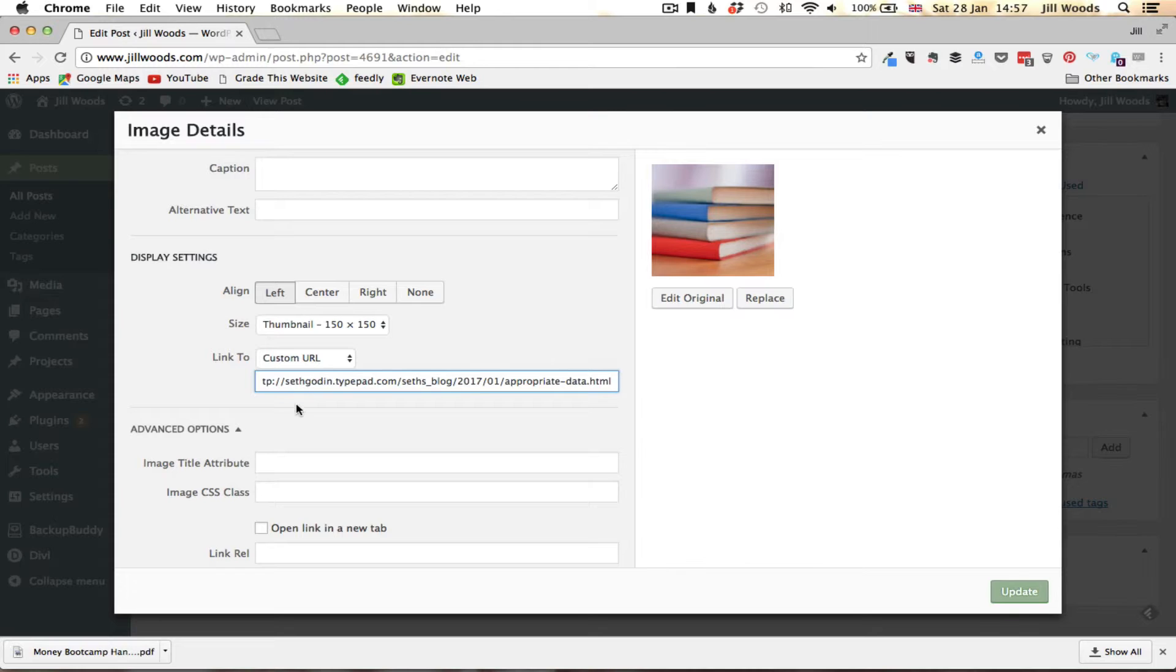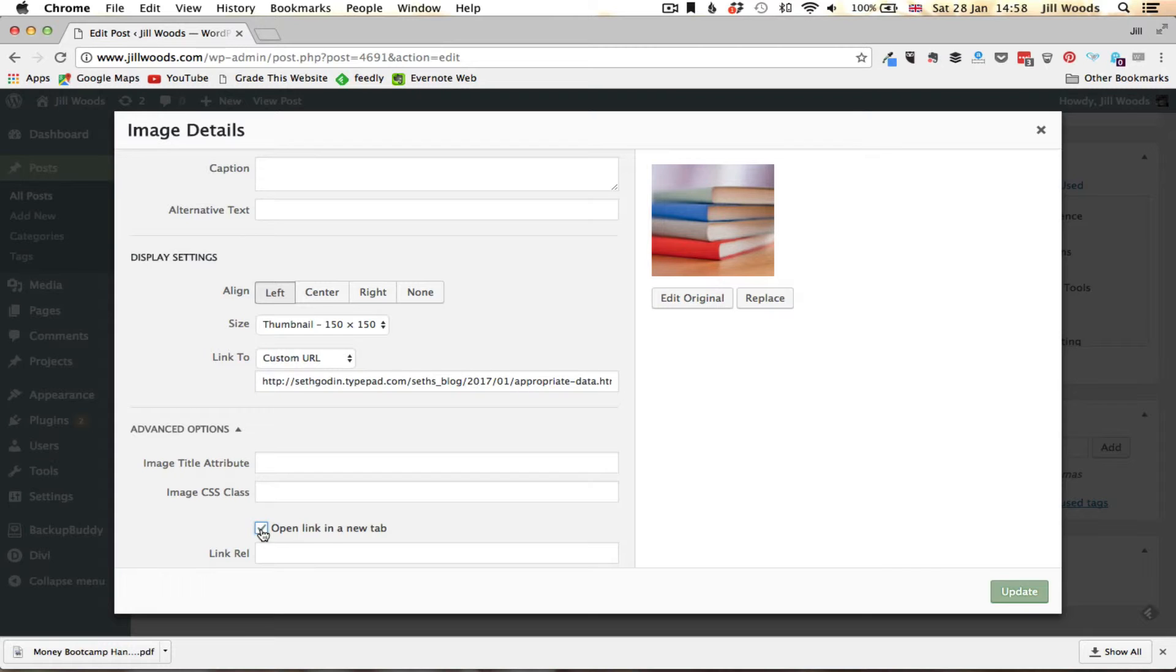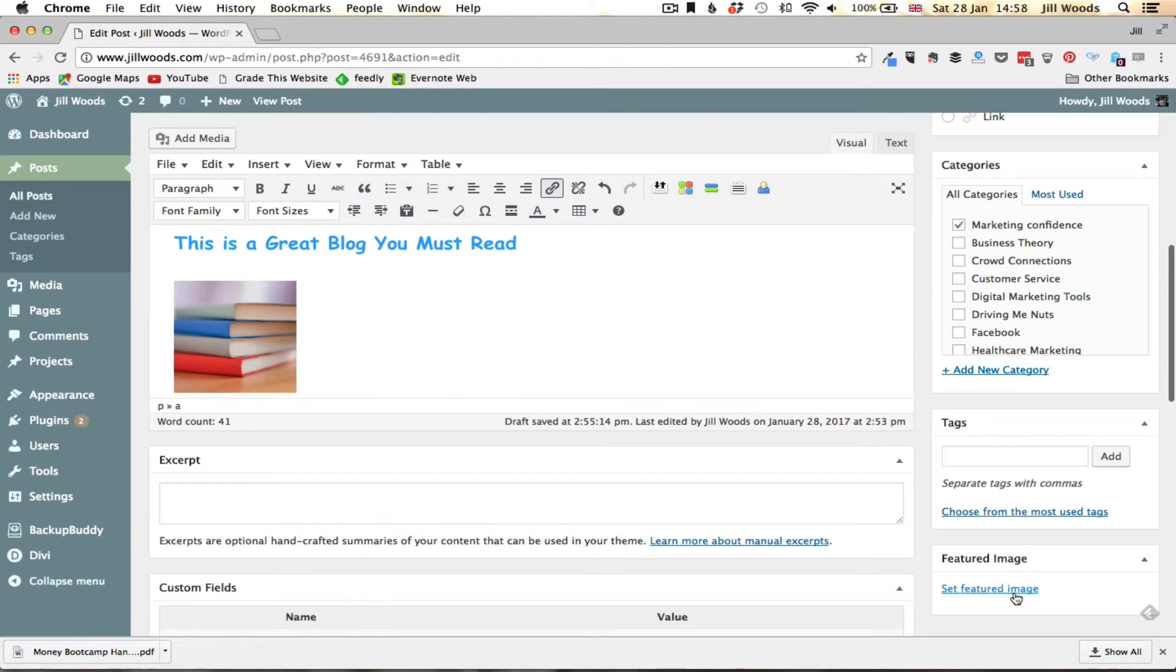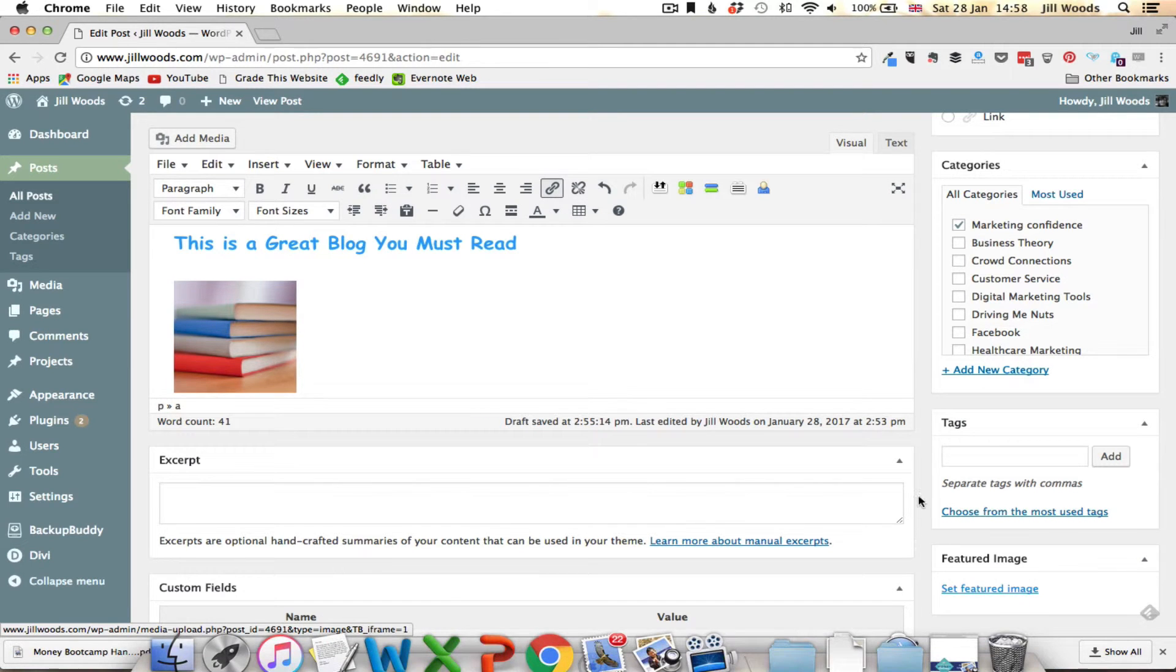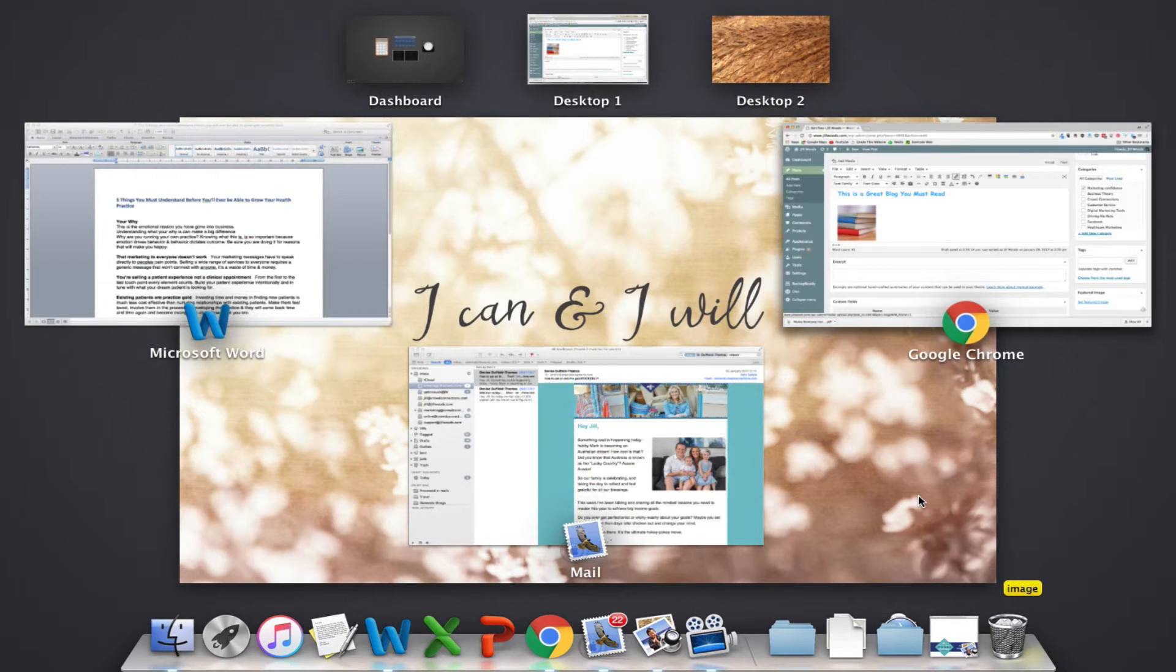And again remember importantly come down and in here click on open link in a new tab, and then I'm going to update.